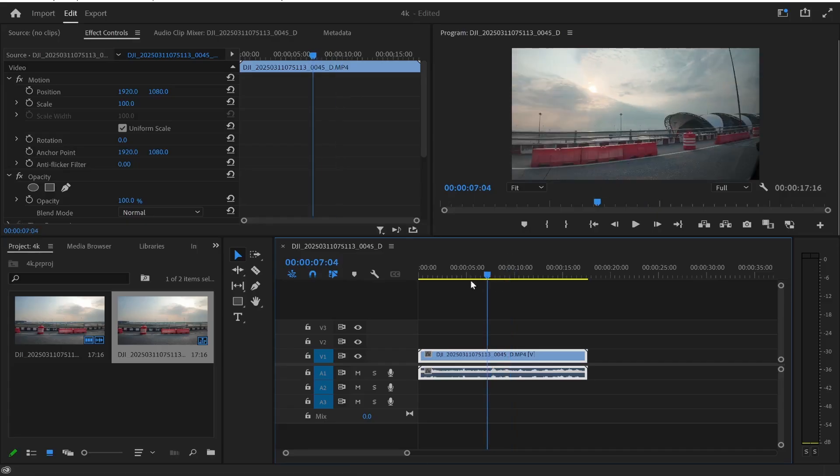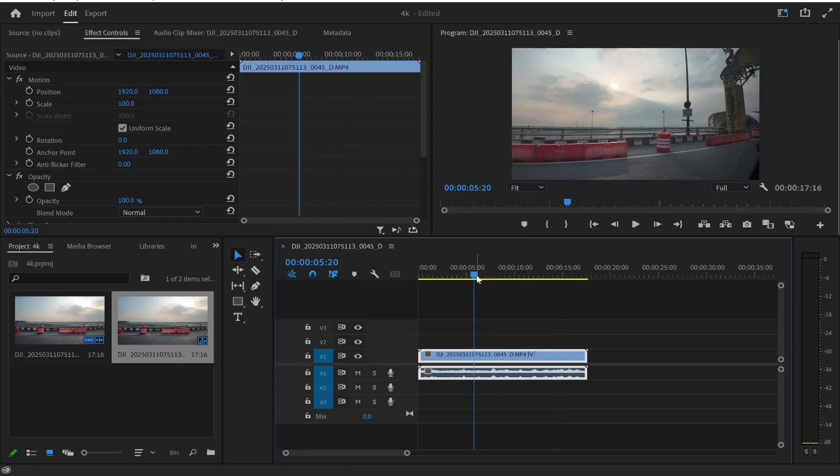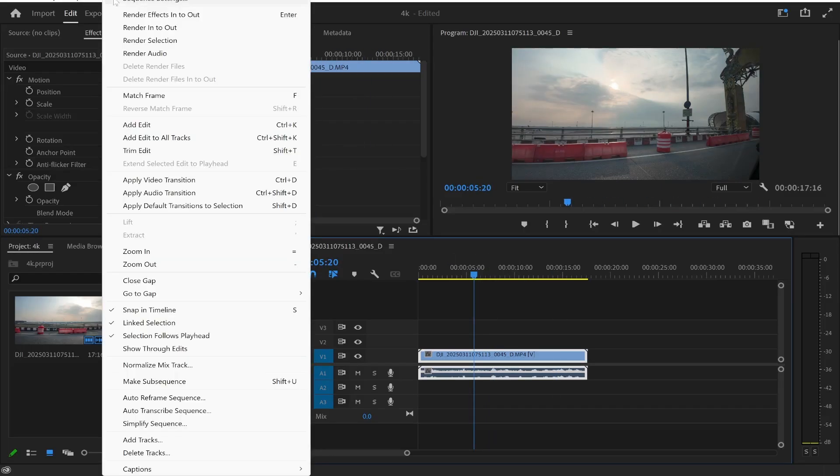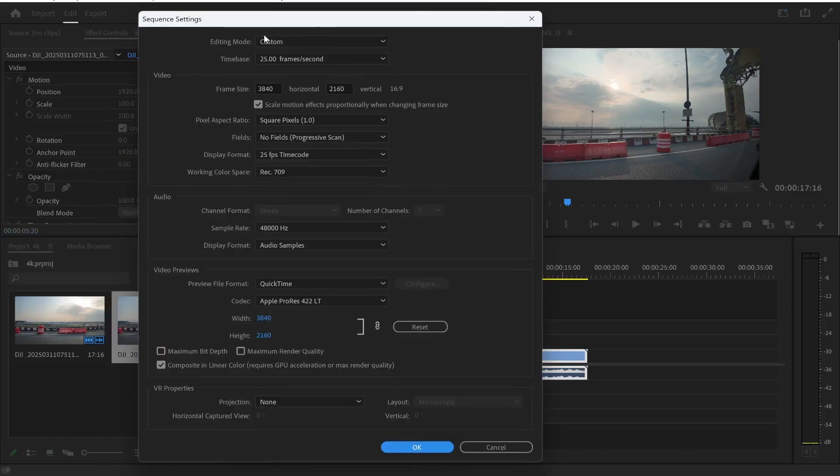So first import your clip onto the timeline of Premiere. Mine's already in here so we're going to go to sequence at the top and then go to sequence settings and once you're here you'll see the frame size.